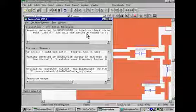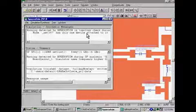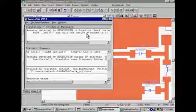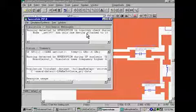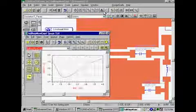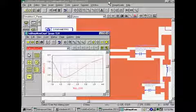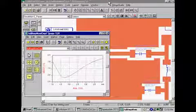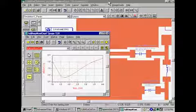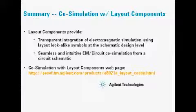Once the momentum simulation is done, an S-parameter circuit simulation is performed on the rest of the circuit. And once the co-simulation is complete, design results are available for analysis and display in the ADS data display.